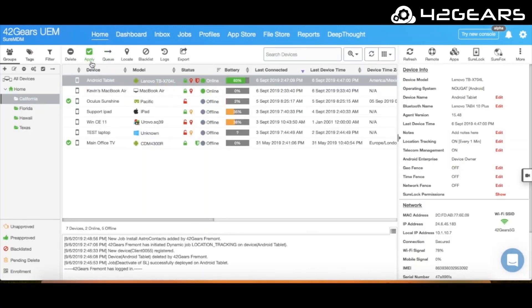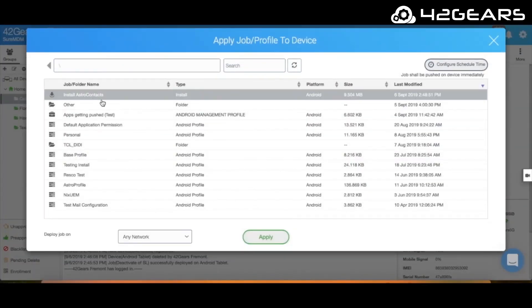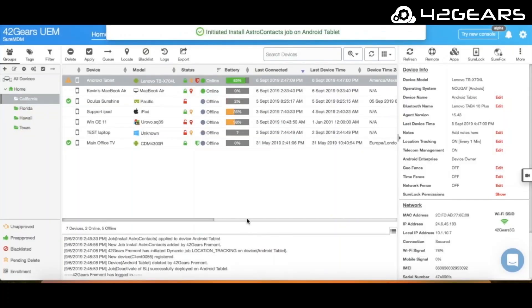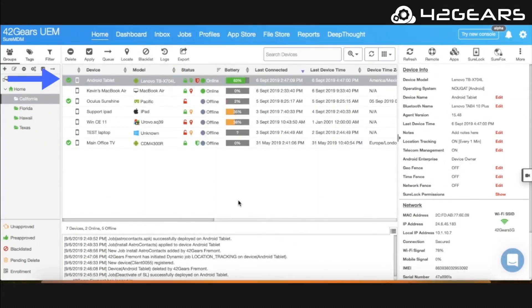Then apply the job to a device, or group of devices, or all of your devices at once. As you can see, the app has successfully installed on the device.